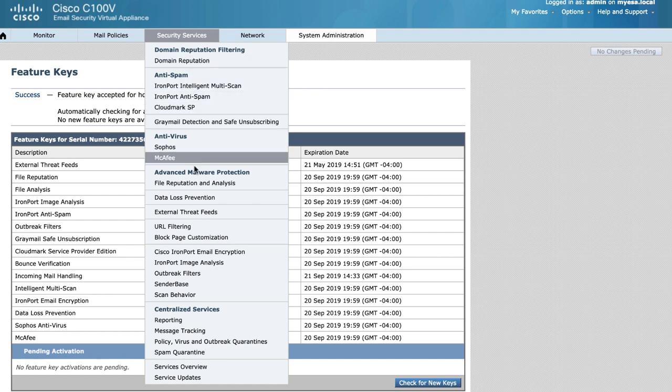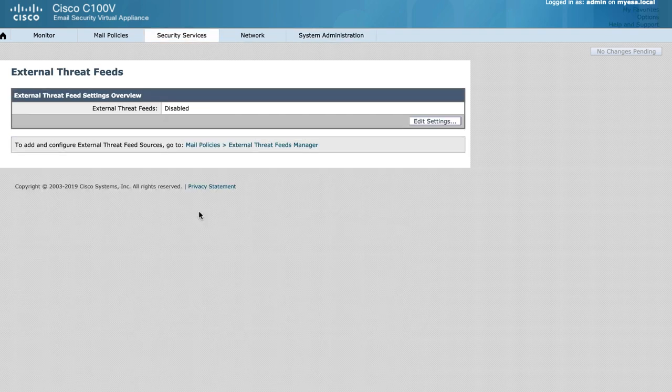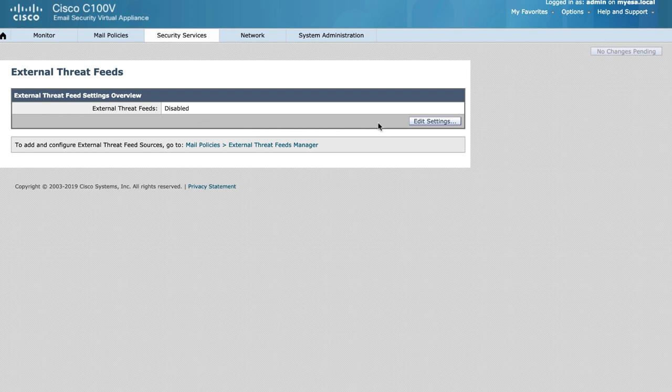Once that is completed, we can then go to Security Services, External Threat Feeds, and enable the service by editing the settings.